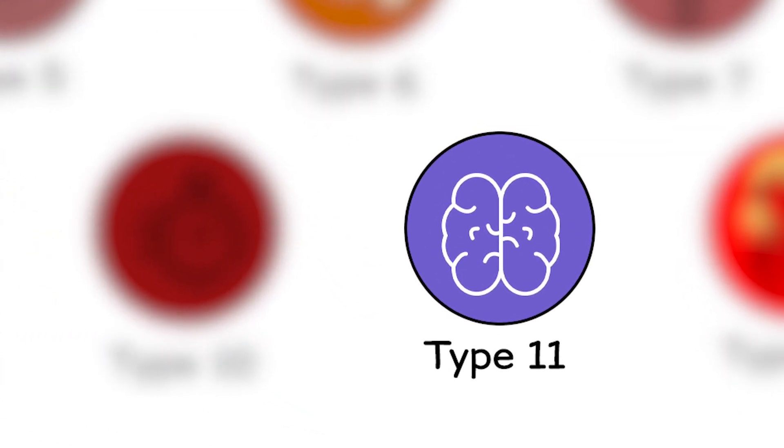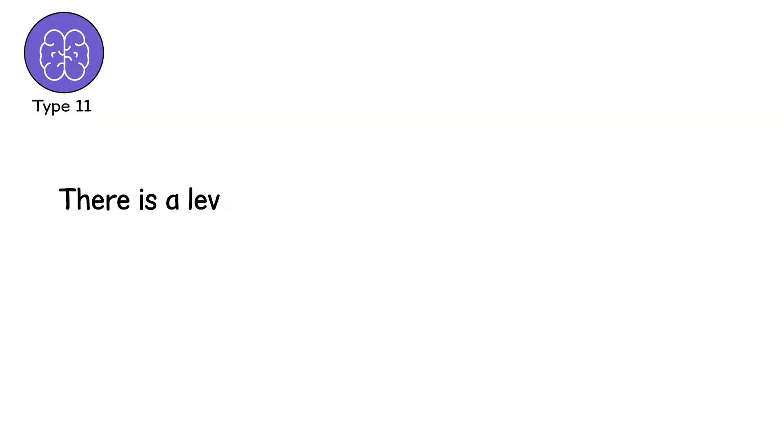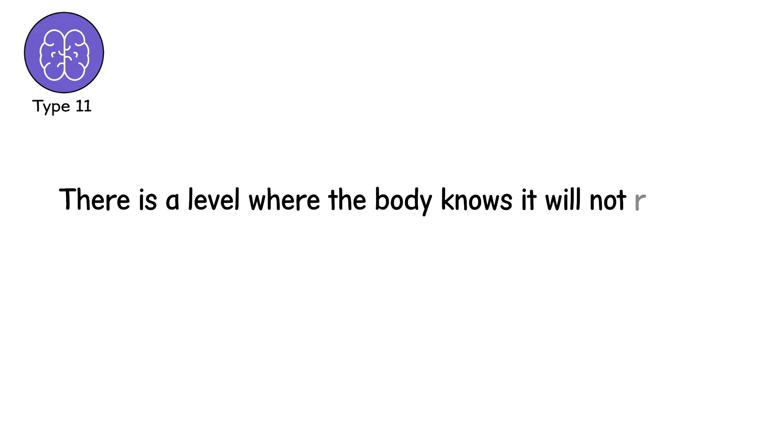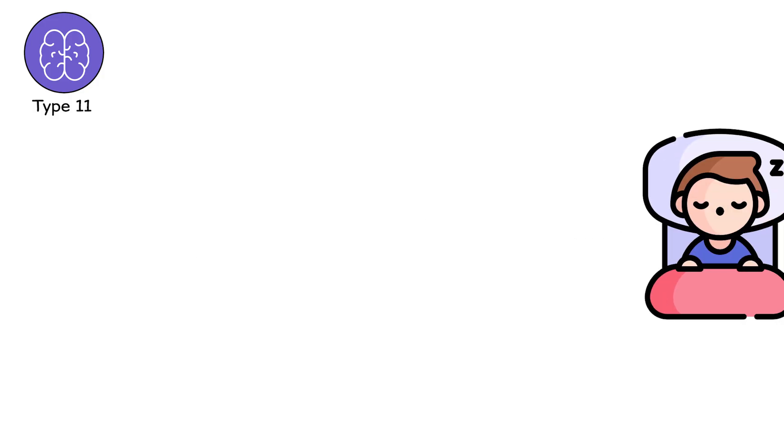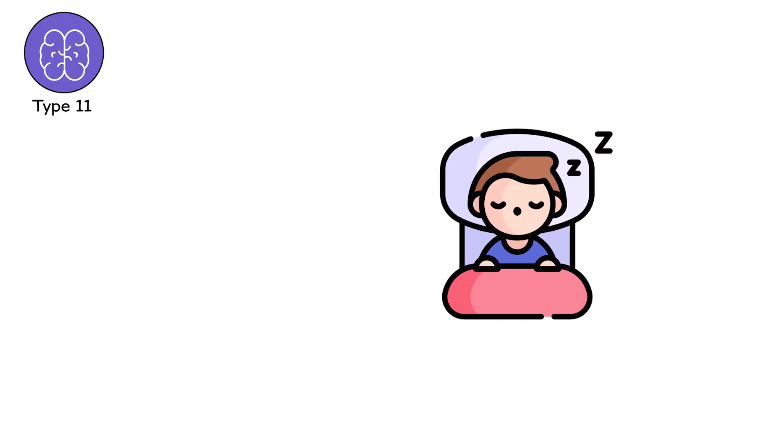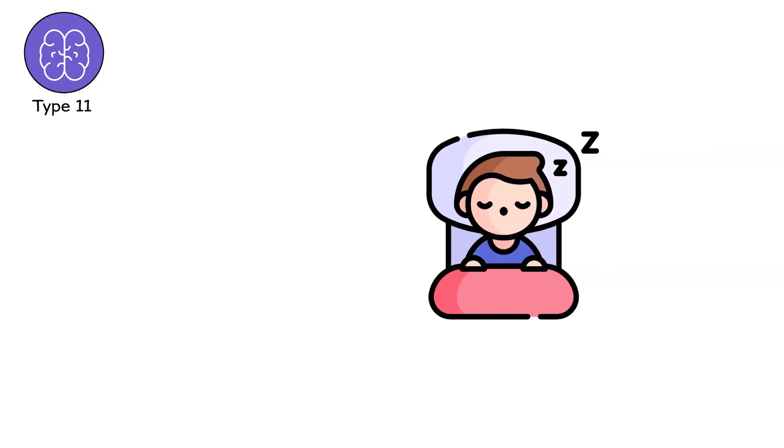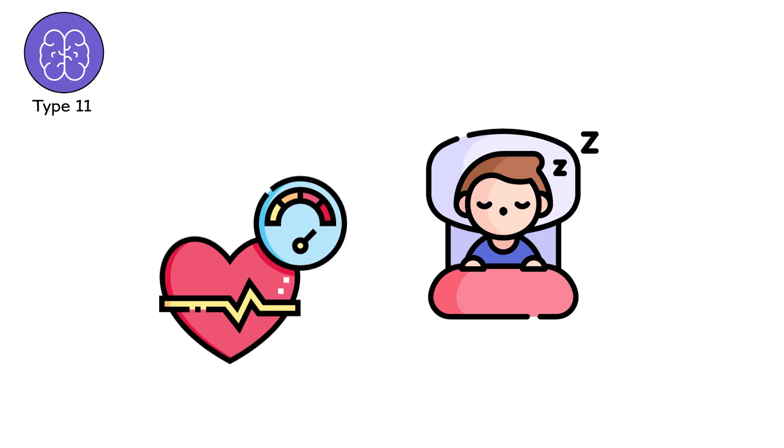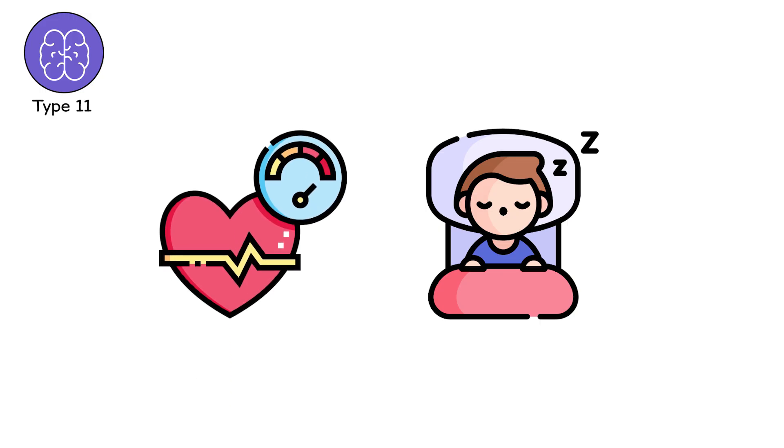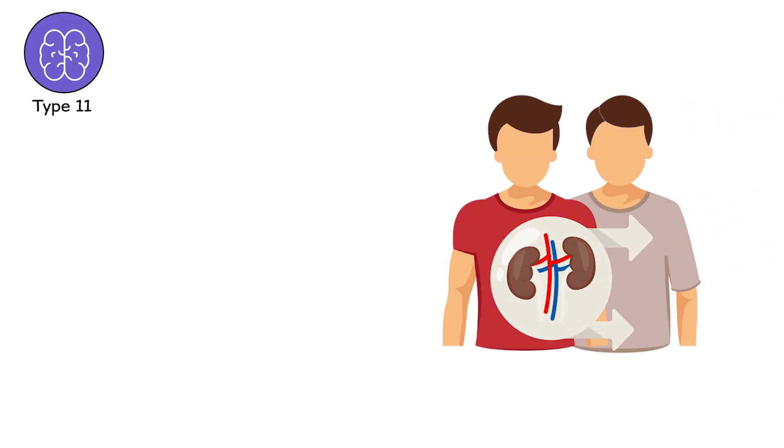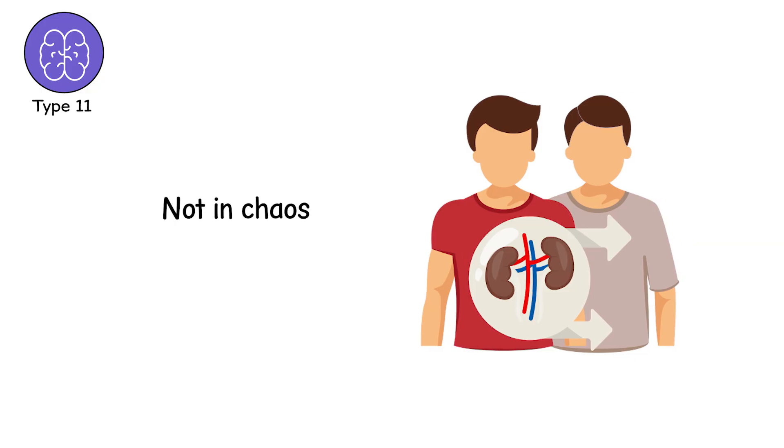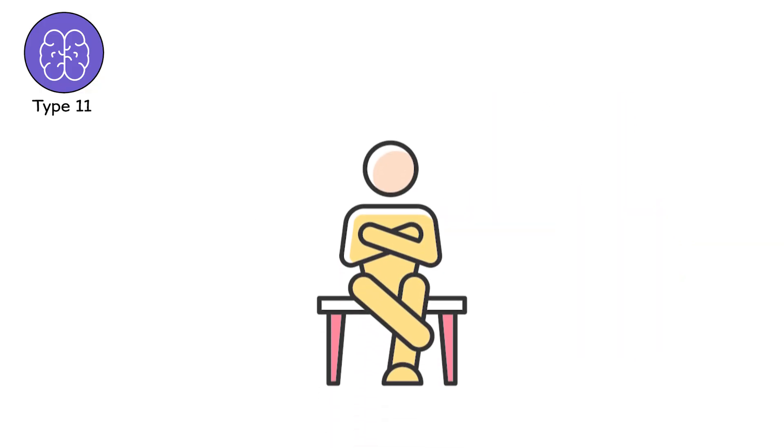Type 11, the end-stage spiral. There is a level where the body knows it will not recover. And it starts letting go. Slowly. Rationally. Appetite vanishes. Sleep deepens. The body grows colder. Blood pressure lowers like a closing curtain. Organs begin shutting down one by one. Not in chaos, but in sequence.